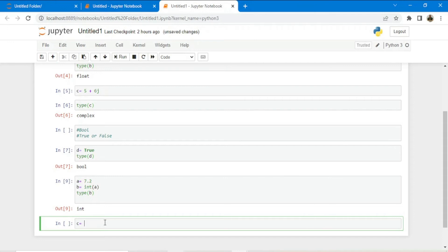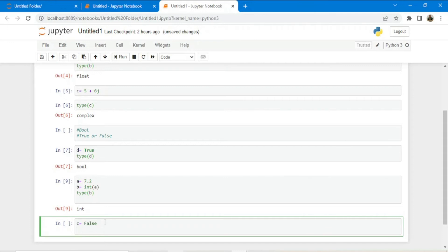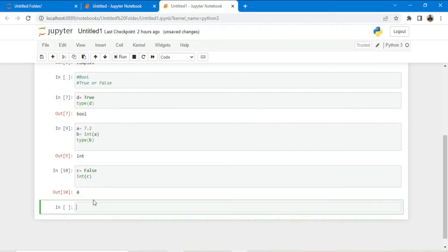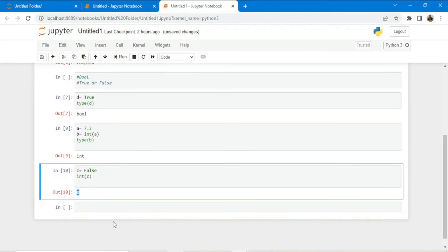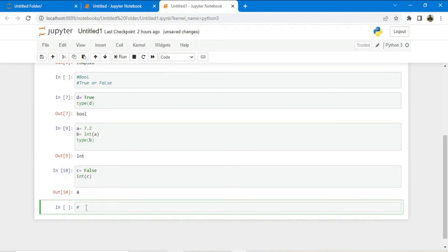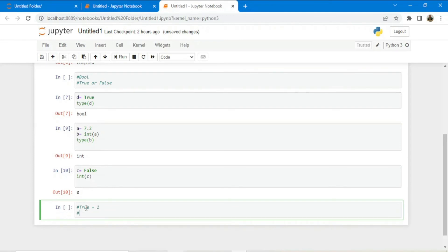Similarly, I can convert a boolean into an integer. If I have a variable c equals to false and I type cast it using int(c), I get the value 0. So when converting boolean to integer, true is converted to 1 and false is converted to 0.